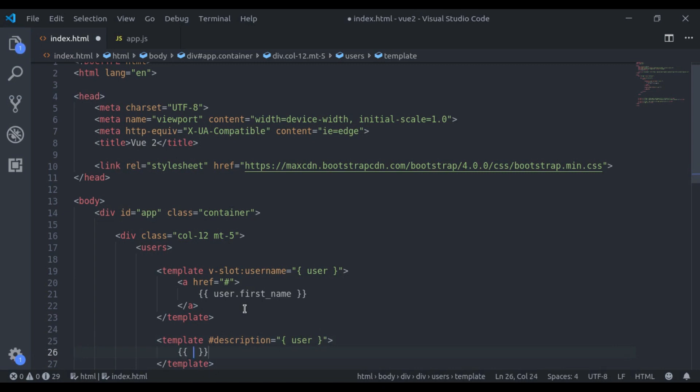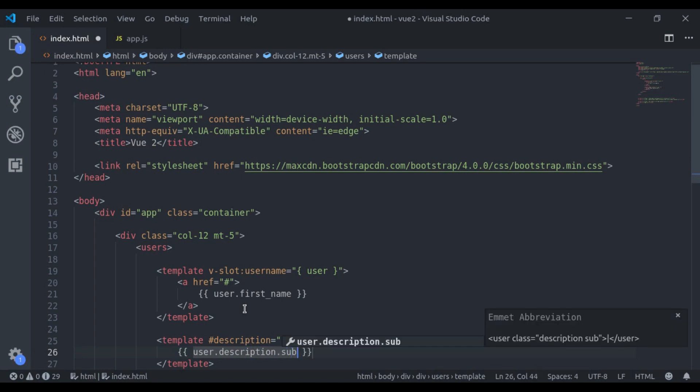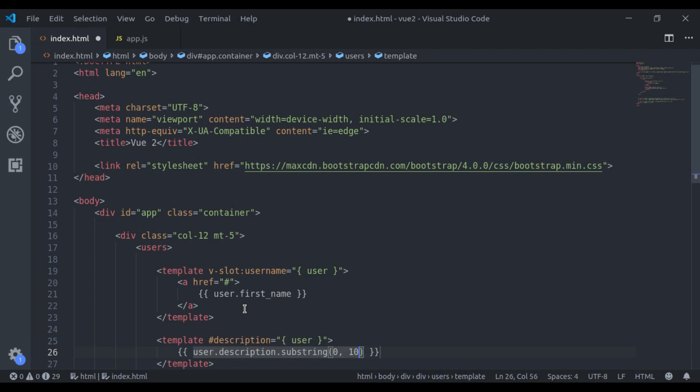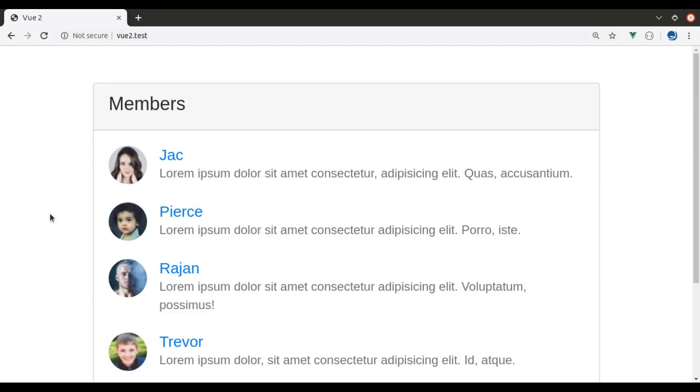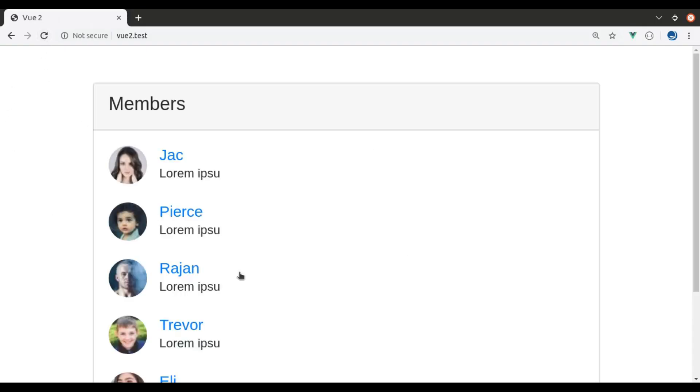Now, to see the difference, I will print only 10 letters. So here we will say substring 0 to 10. Refresh and it is working. You can see only 10 letters here.